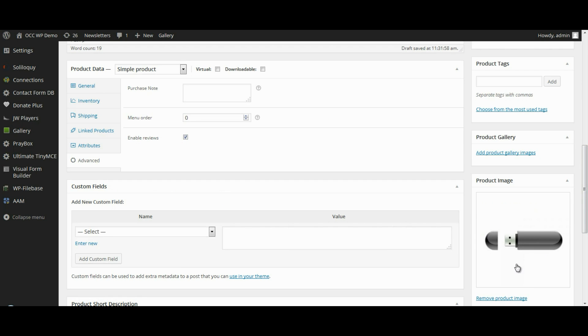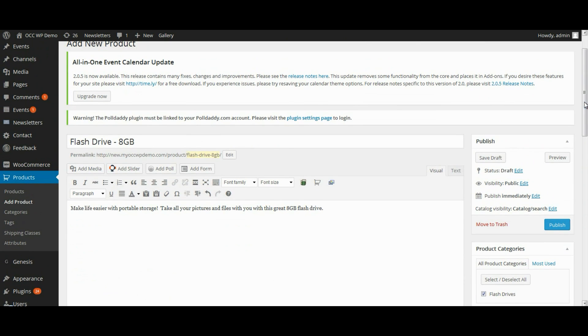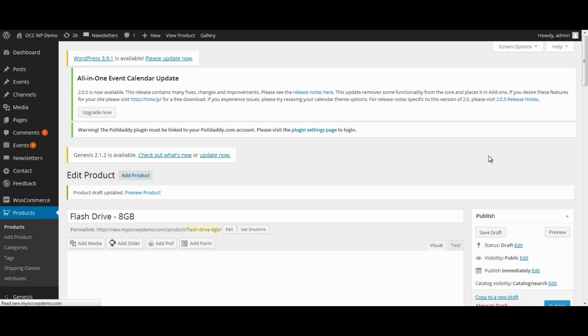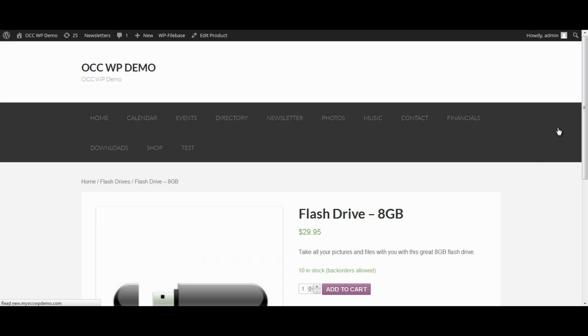And click on set product image. And now it shows that image there. And then we will click on save draft. This will save all the information that we just entered. And then we will preview it. So this will open up a new screen that will show you what that particular product page will look like.